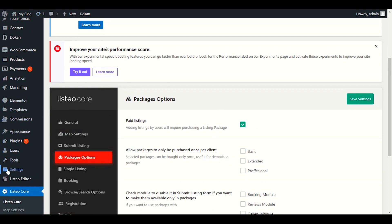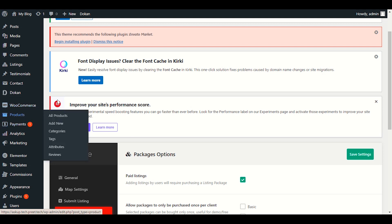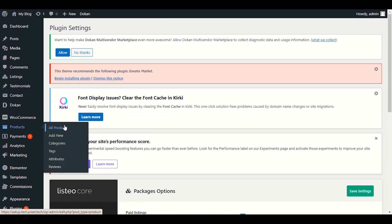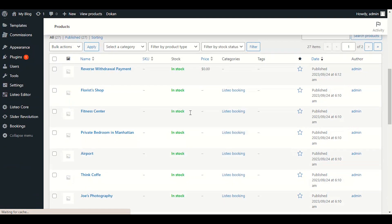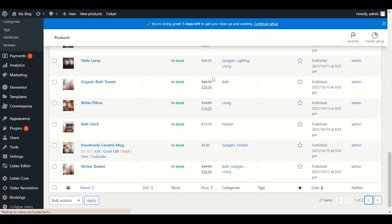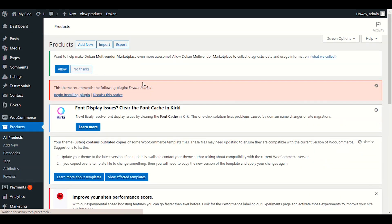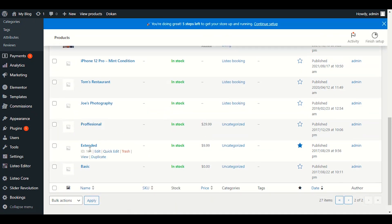Now let's create the packages. Before you do that, make sure to do the basic WooCommerce settings, which is very important. After doing the WooCommerce settings, go to Products — you will see a product option in your dashboard. Click on All Products and scroll down. If you have already imported the demo content, you will see product options: Extended, Basic, Professional — all the packages are there.